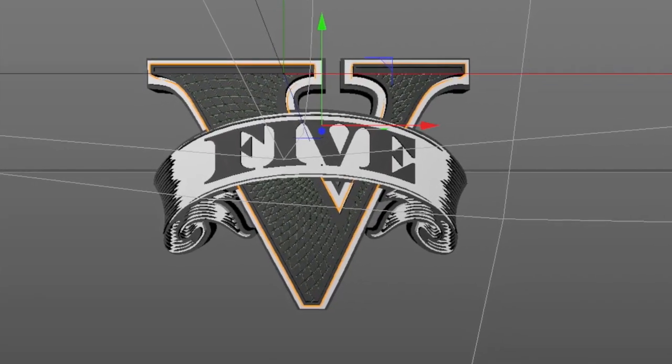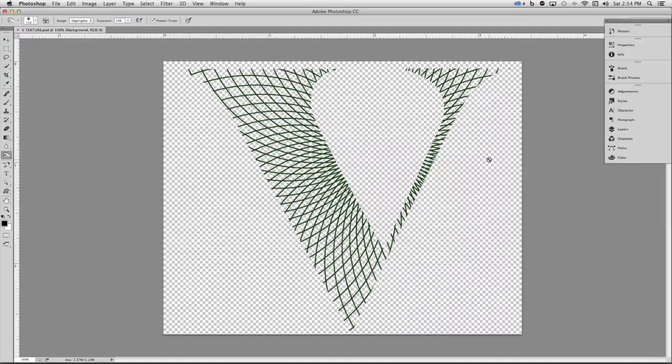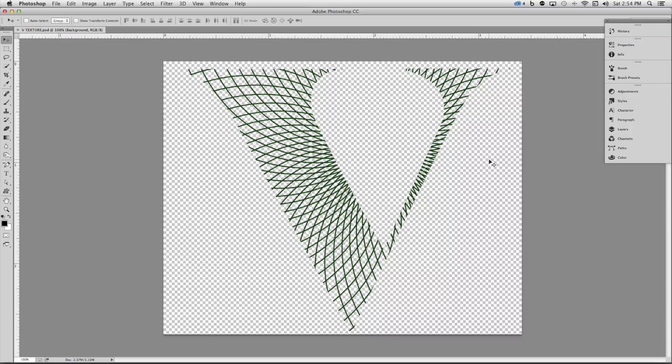But first, I have to create the file. So here inside of Photoshop, I have the texture set up. What I want to do is save it.